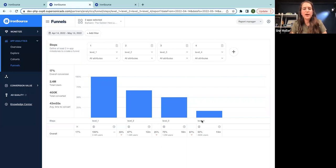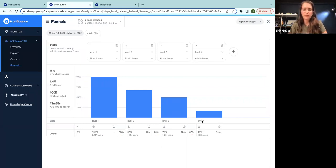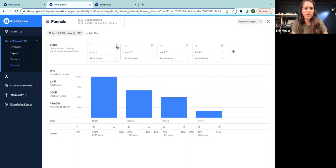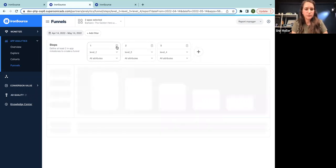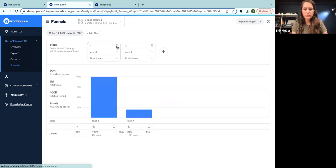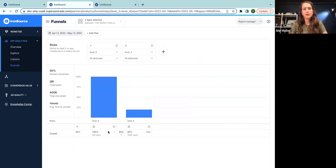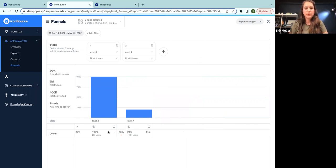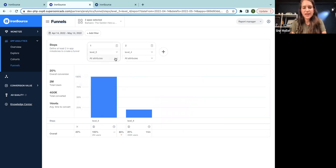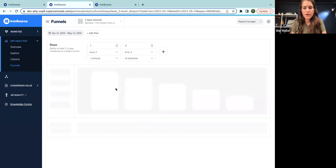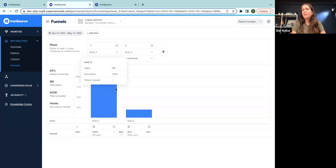But in order to find out, what I would do is I will isolate the problem. Let's take off the table levels one and two. And let's now concentrate in understanding what makes this huge drop. So we will just take a look at all the users who started level three.